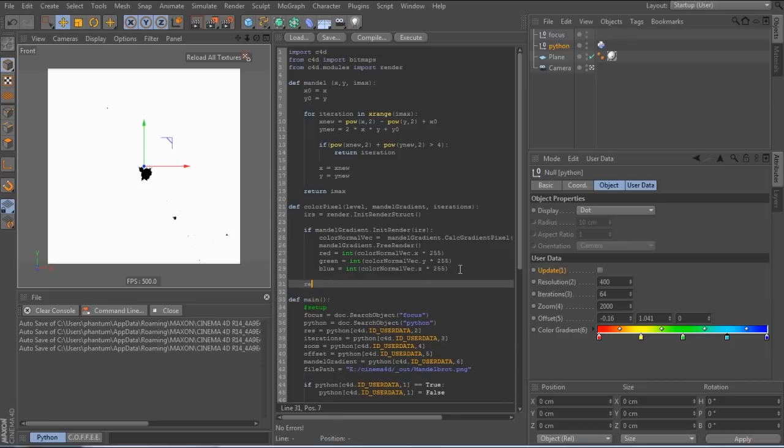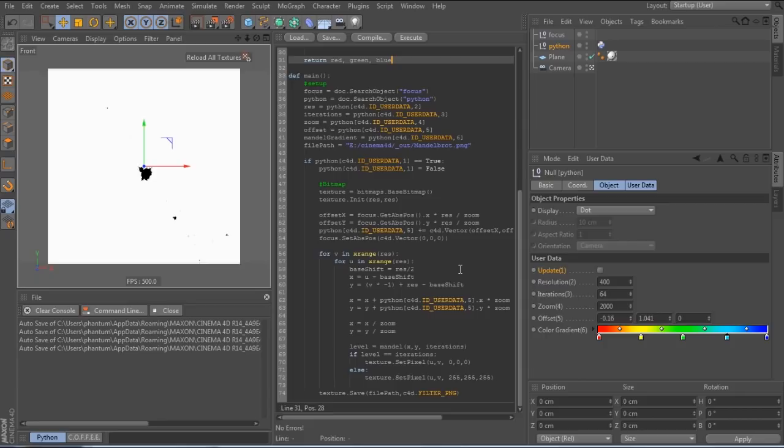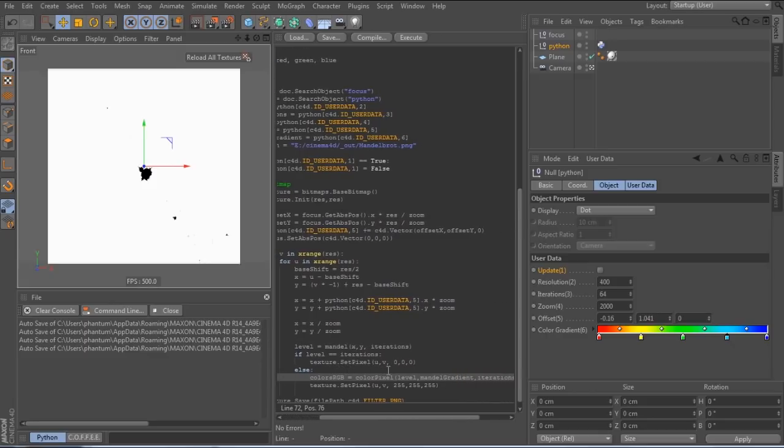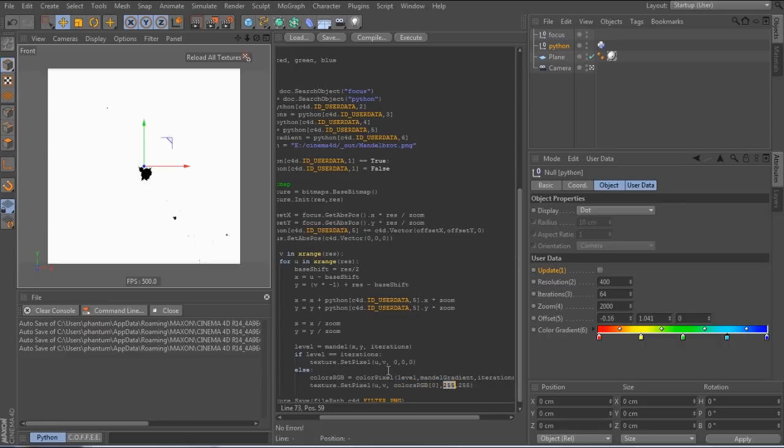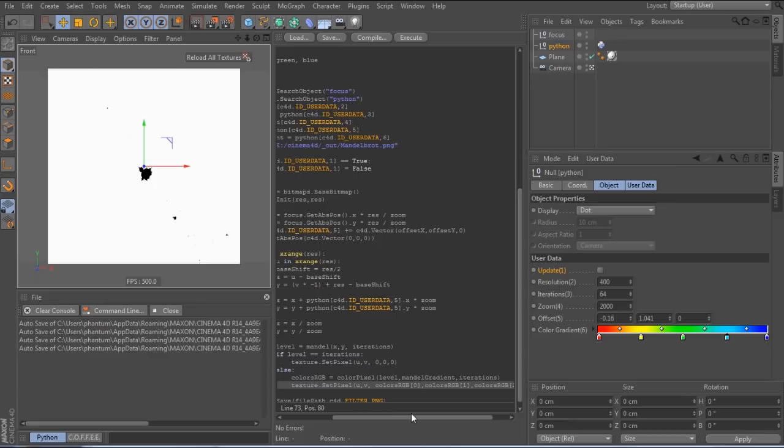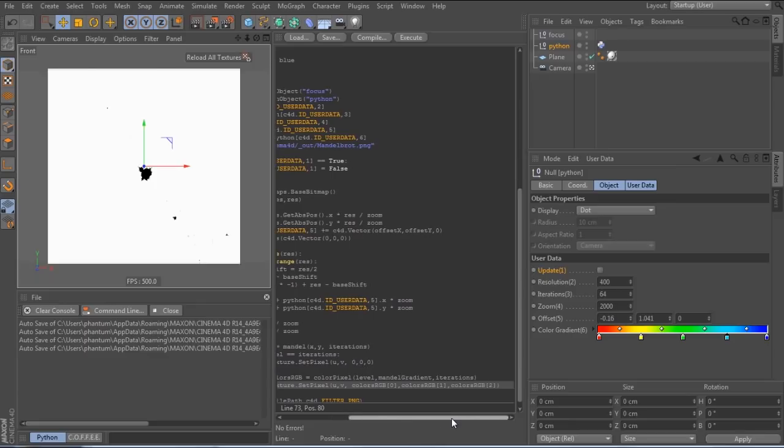So now at the end, we can return the values for red, green and blue from the function back to the main code. And there, all we have to do after calling the function is to plug the return values into the setPixel function. And that's it.